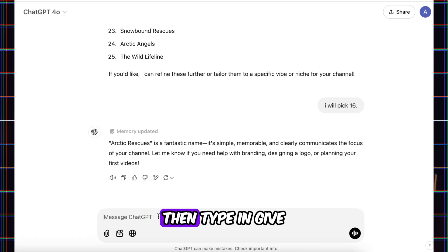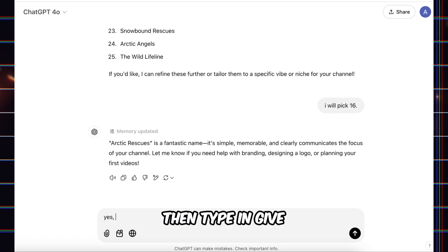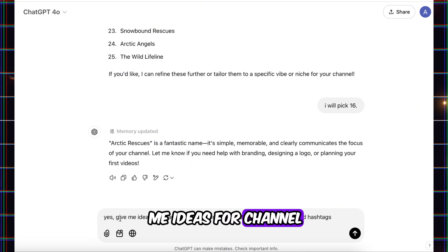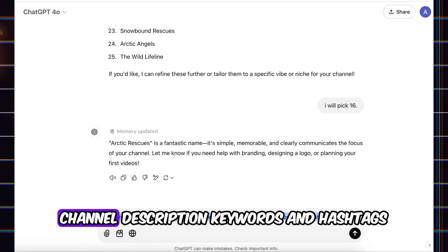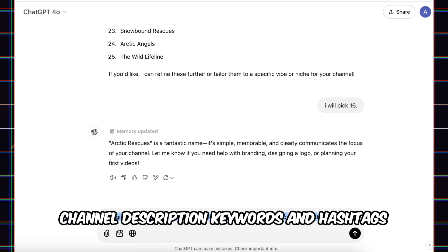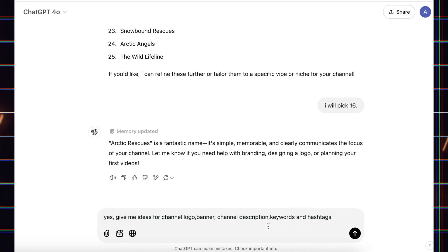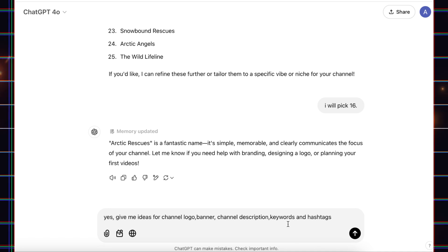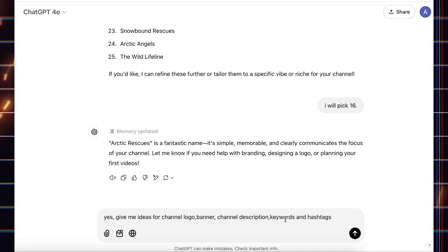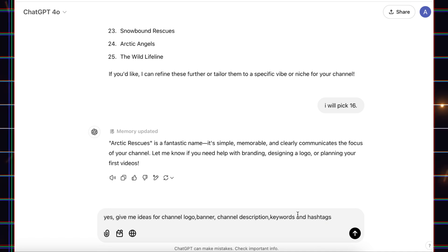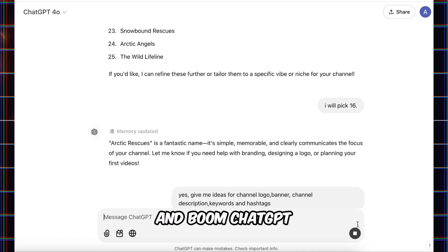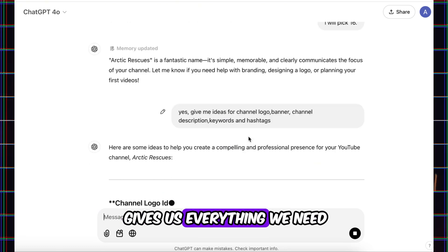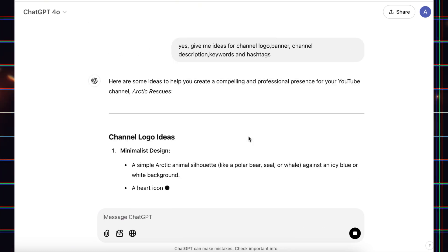Then type in, give me ideas for channel logo, banner, channel description, keywords, and hashtags. And boom, ChatGPT gives us everything we need.